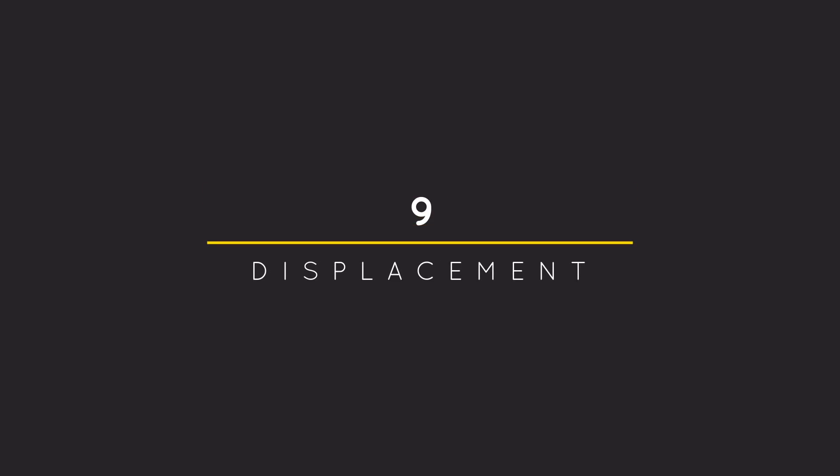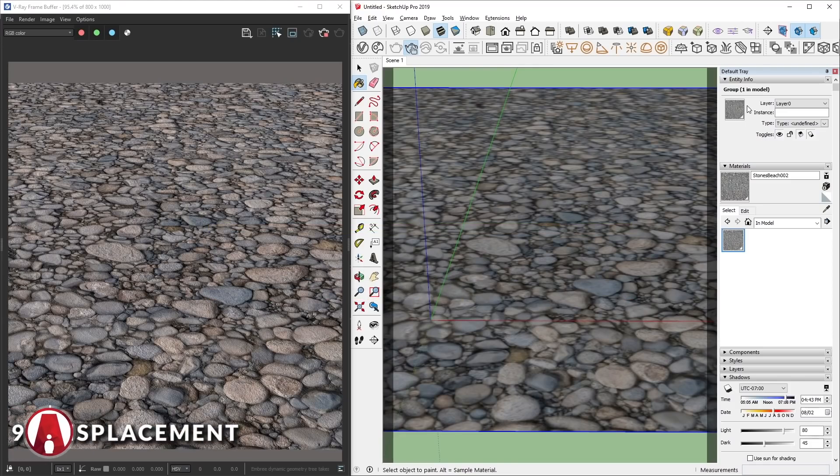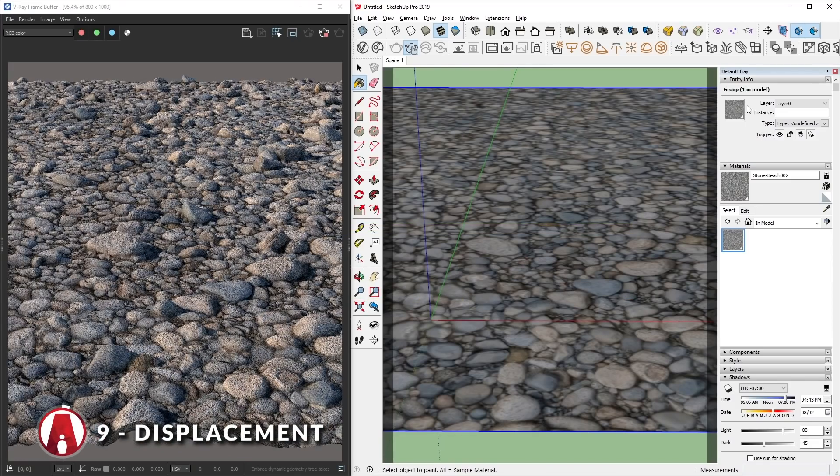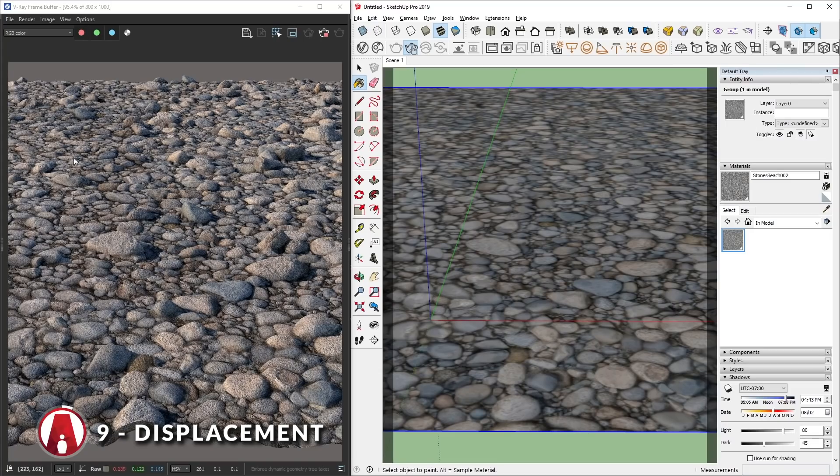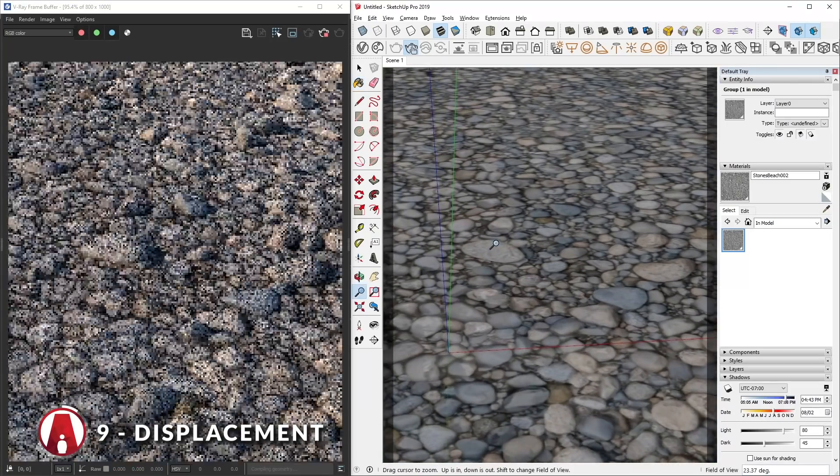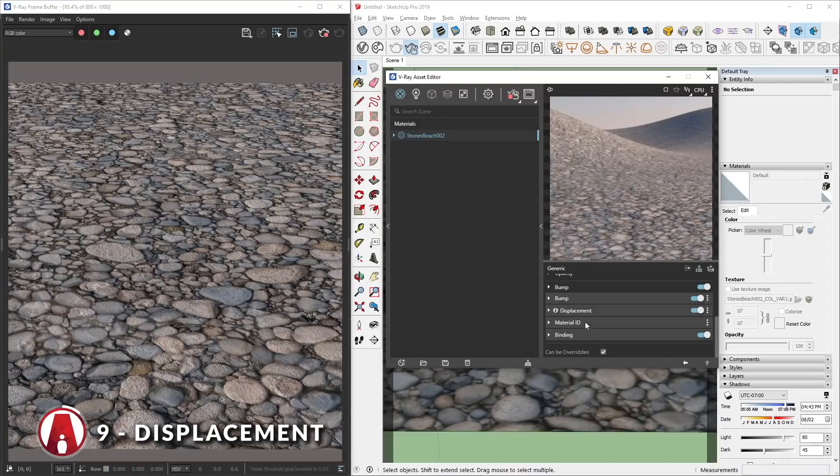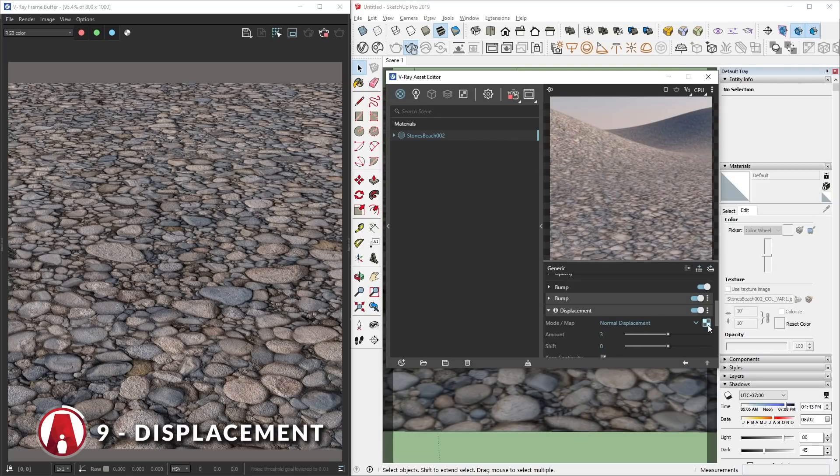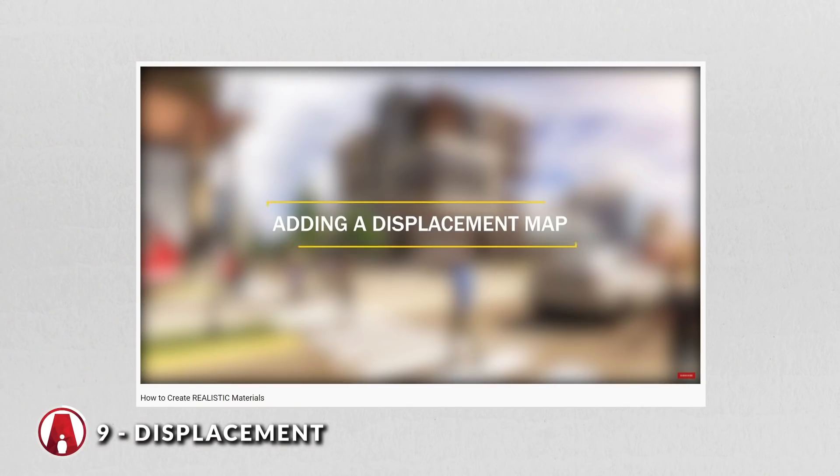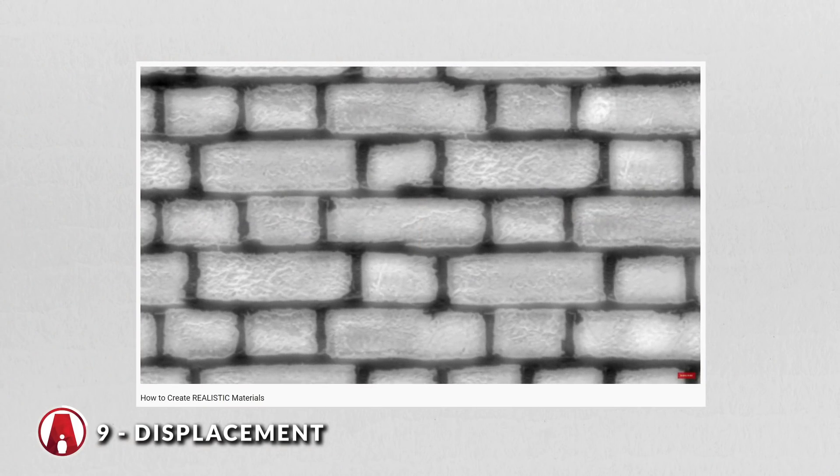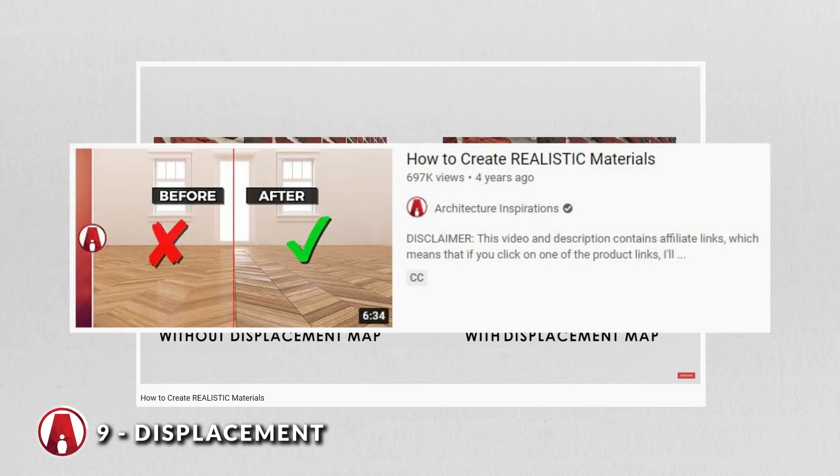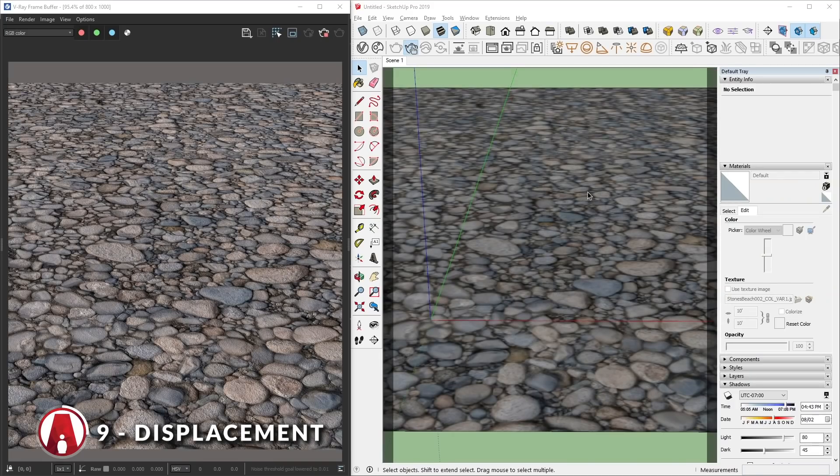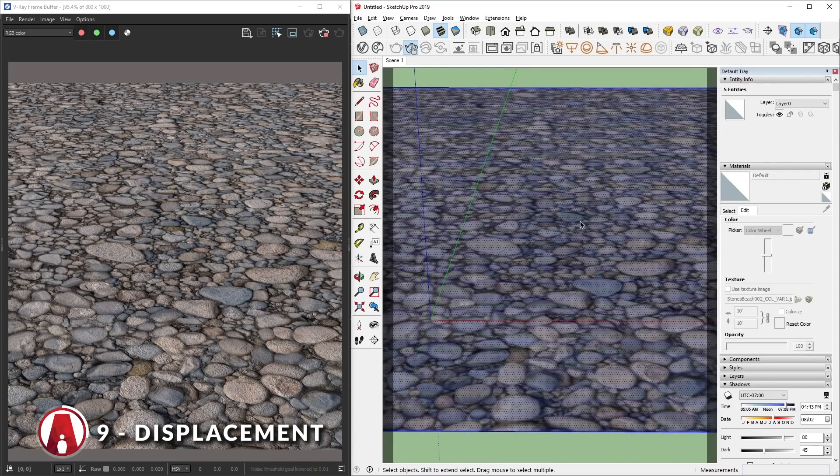9. How to correctly use displacement. If you have tried to use the displacement map before, but it doesn't show up in the render, then here's how you can fix it. First, make sure your material already has a displacement map. If you're not familiar with the displacement map, then watch this video here. Next, select your surface and make it into a group.